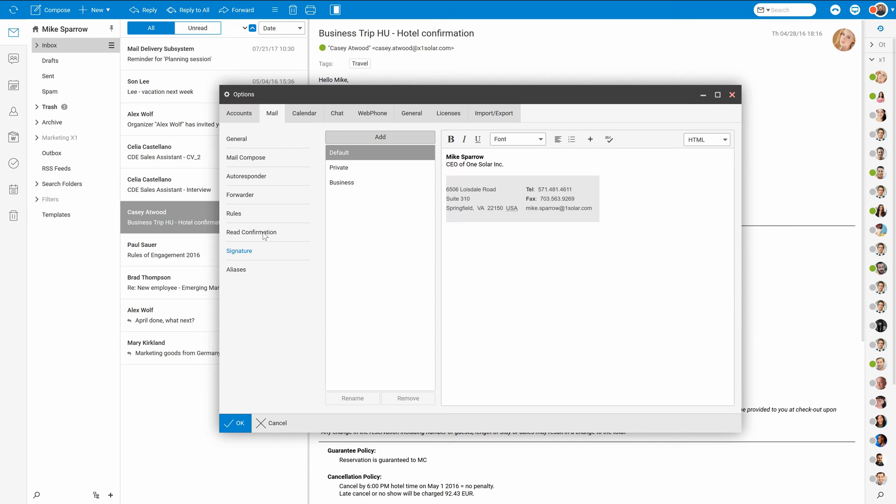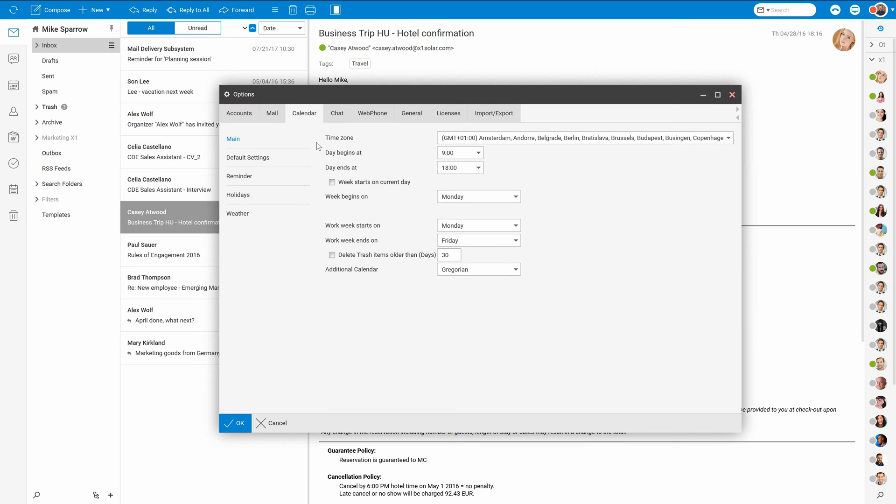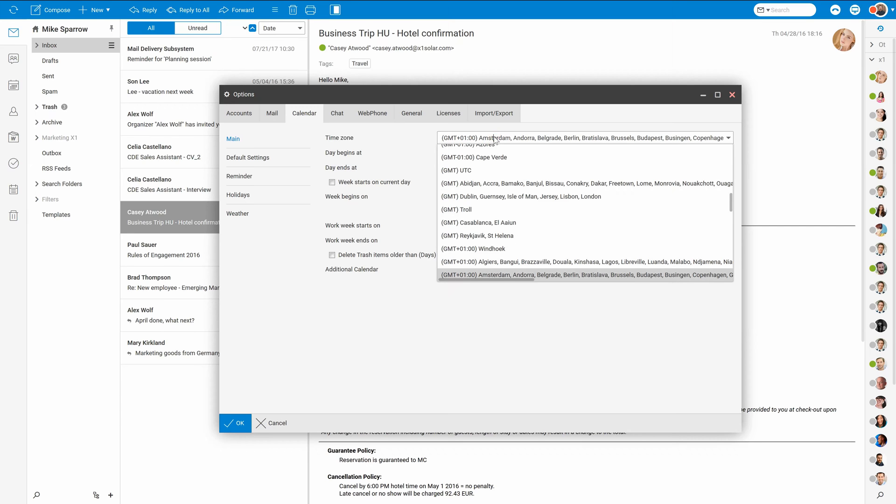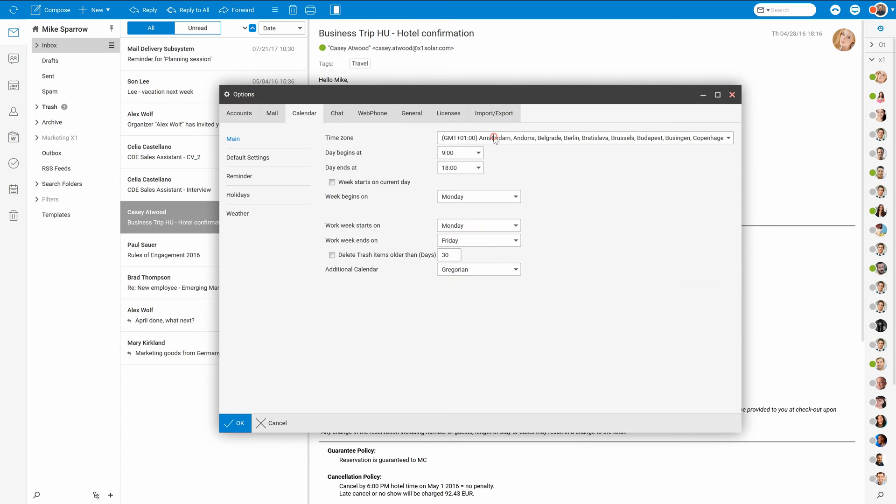Now let's move on to calendars. It is very important to set correctly your time zone, as all events and invitations then calculate time of the event according to your time zone. You can also set your business hours or day when your week starts.